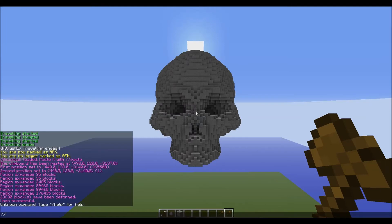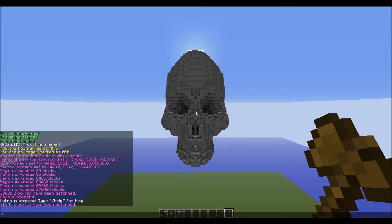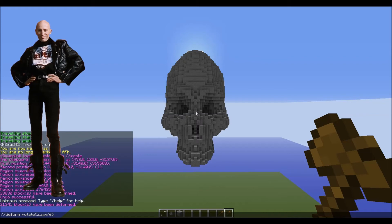I've got a little bonus tip here for you - you can actually shrink things down by using the same deform rotate command. You can rotate it on each axis. I'm just going to squash it in - it looks like Richard from Crystal Maze.